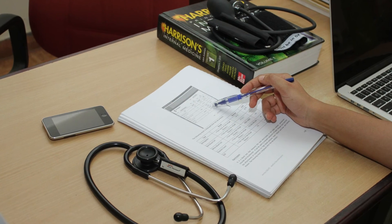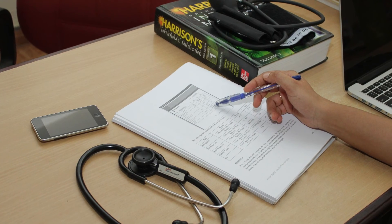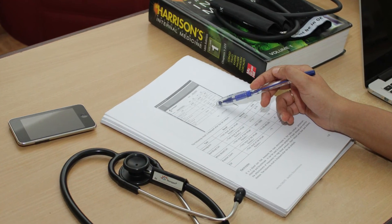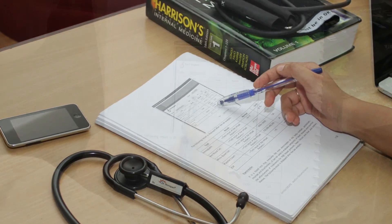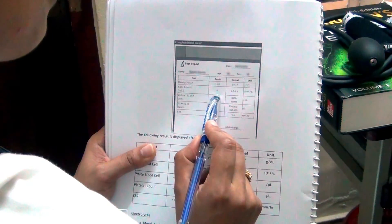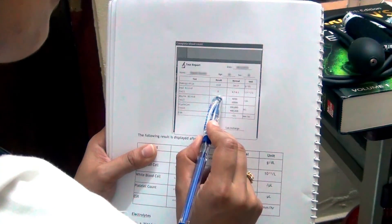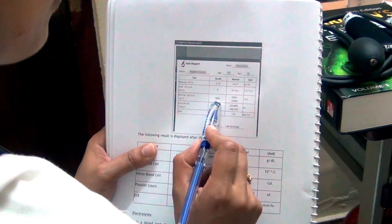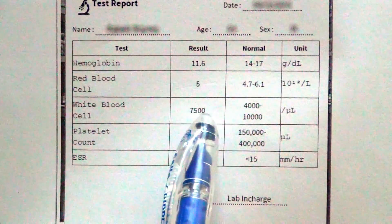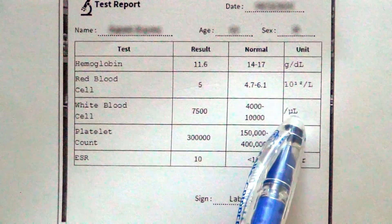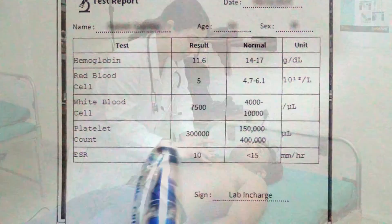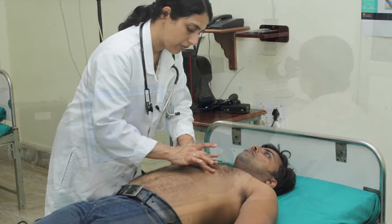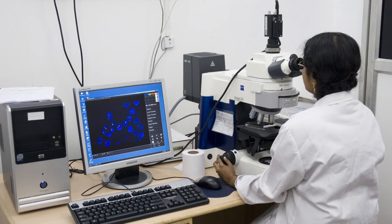Physical findings must be interpreted in light of all previously collected data. The general scheme is to develop a postulate and test it with further history, additional observations or manoeuvres on physical examinations, and laboratory tests.